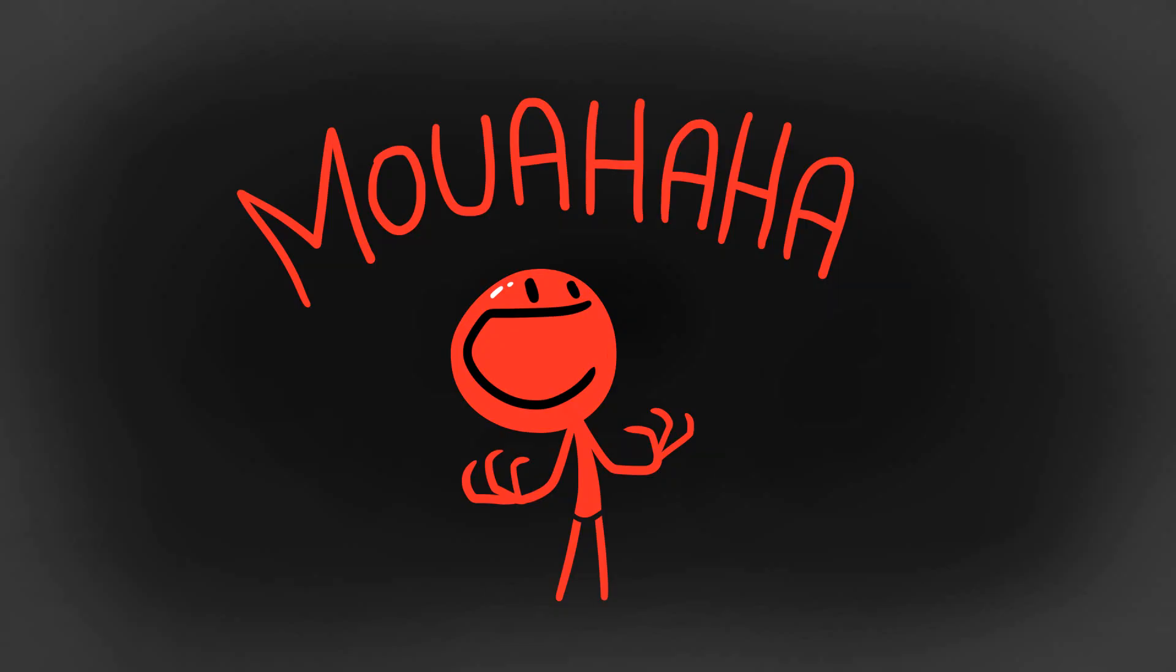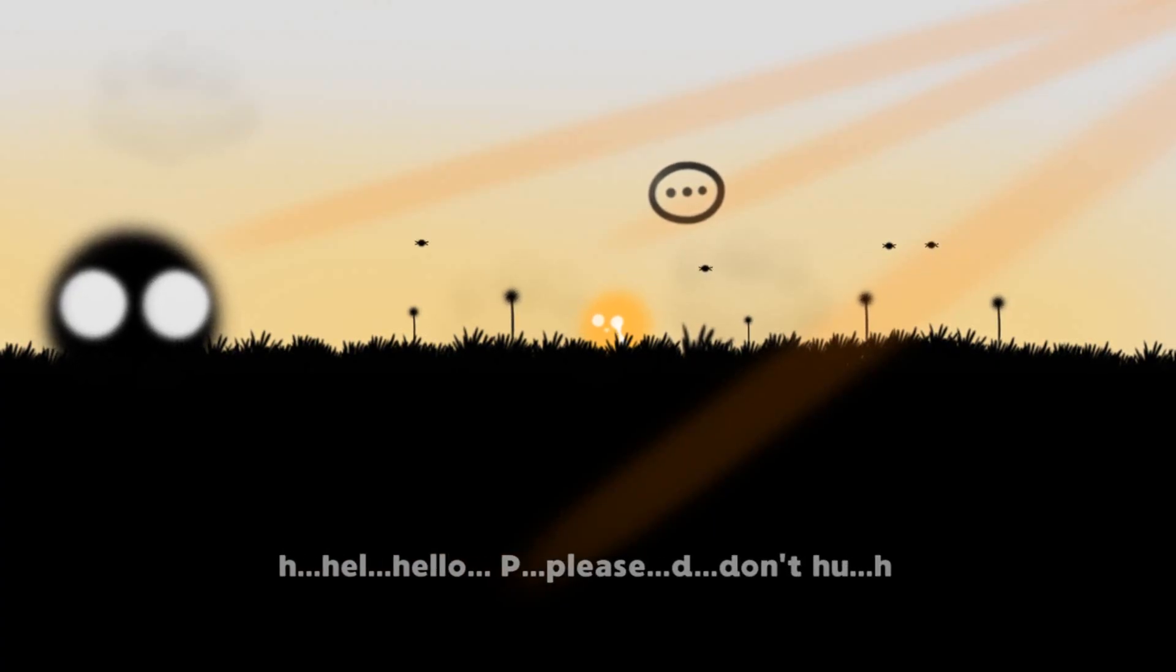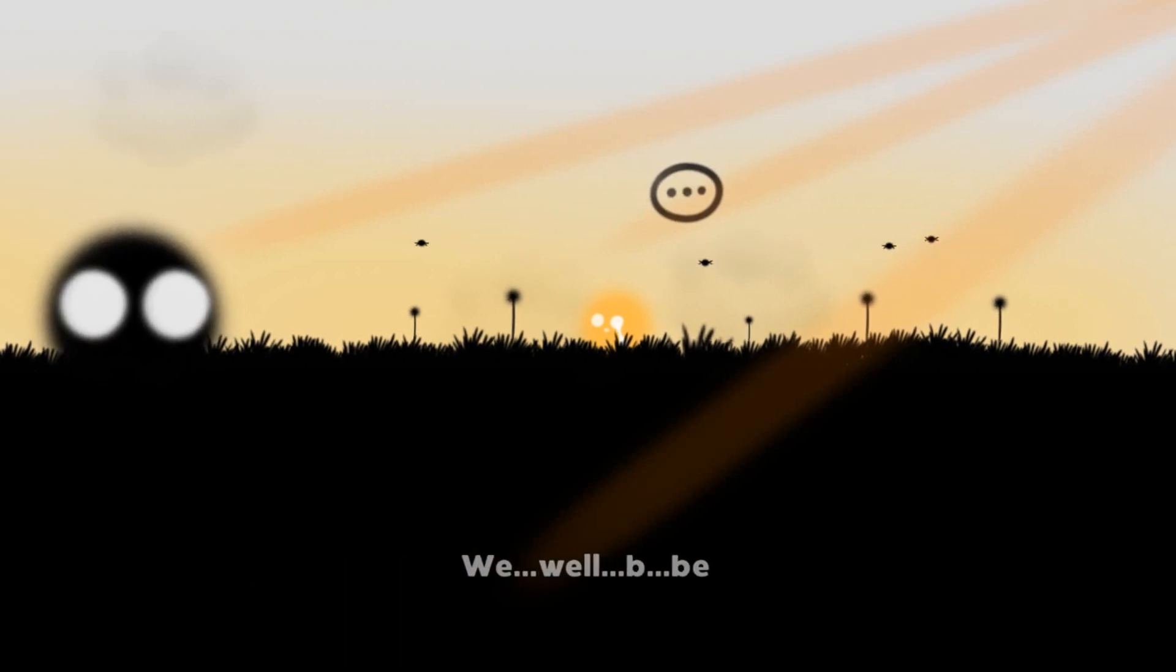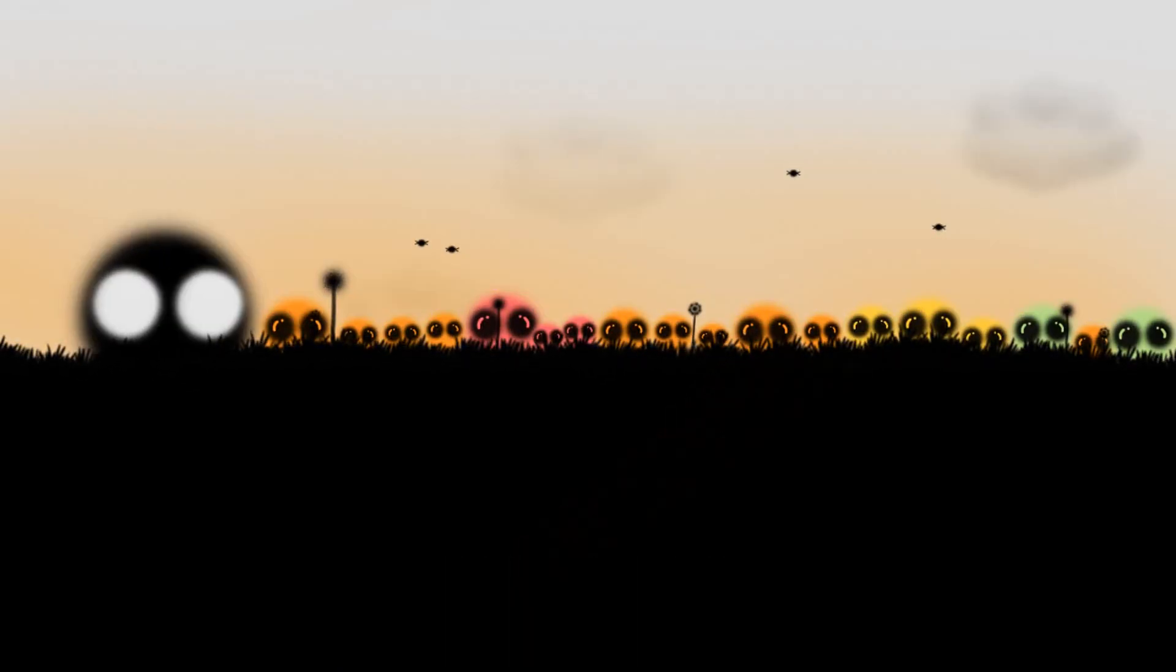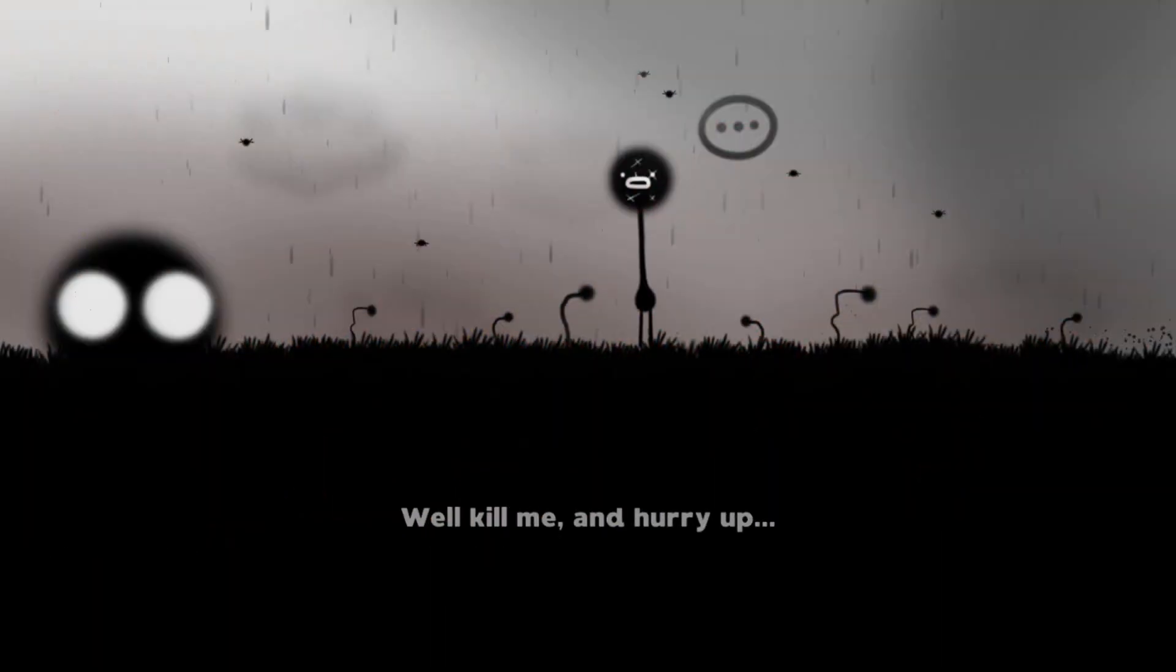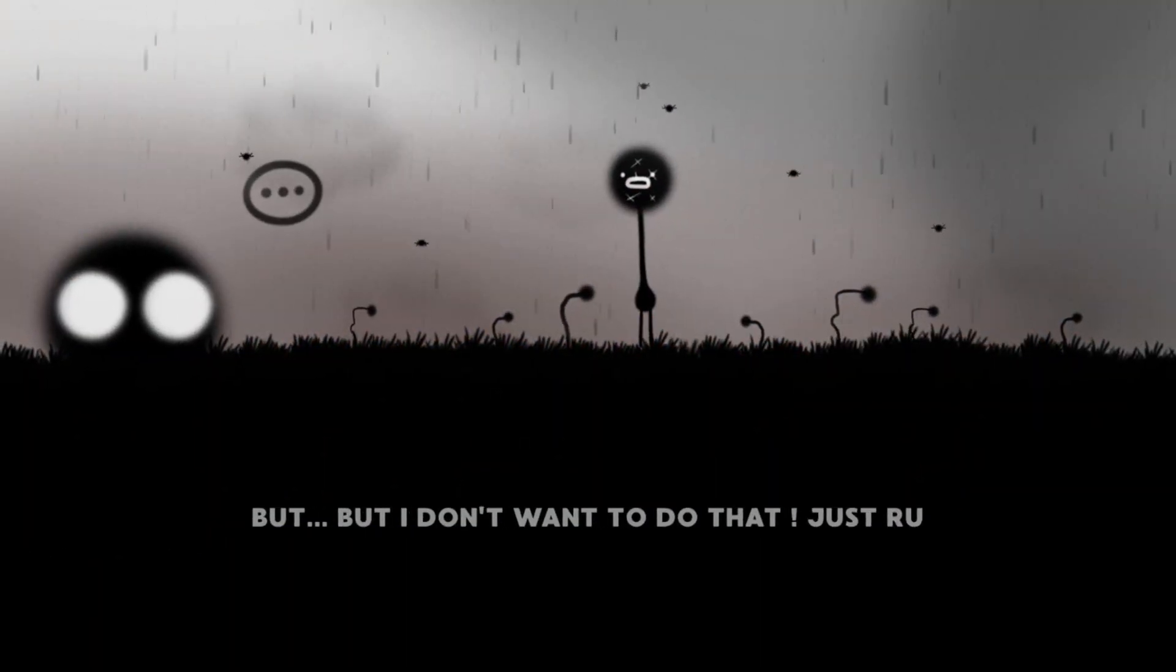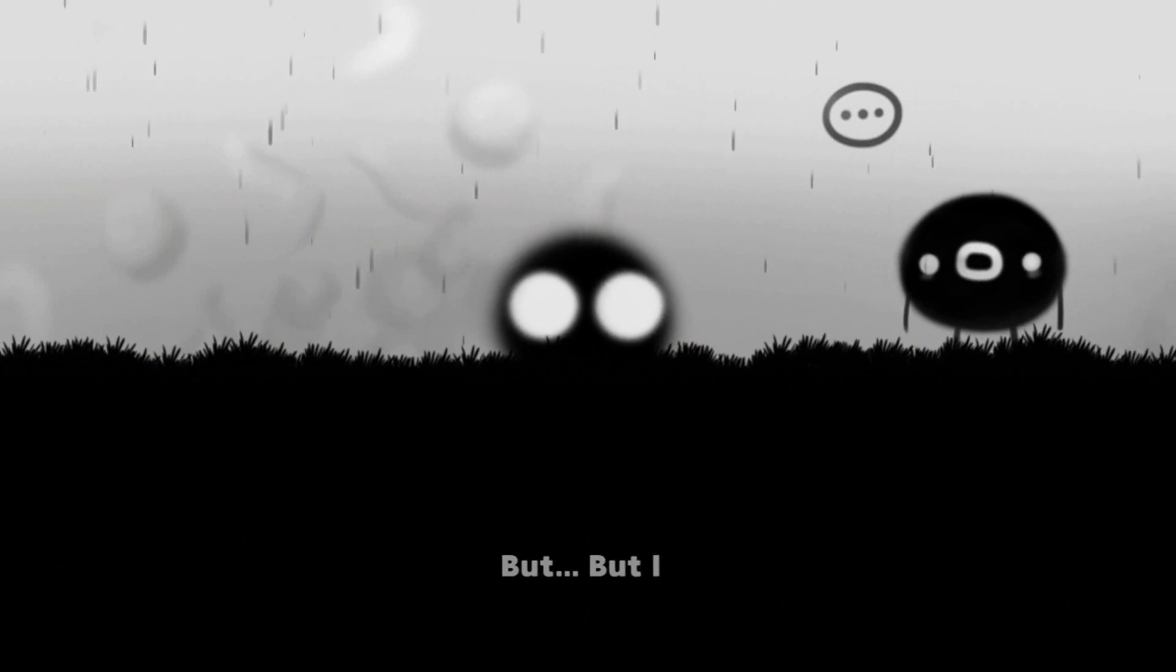So we have the actual playable character who wants more than anything to be the hero and rescue the princess but was made to be the evil villain. There's this poor fella who was programmed to be the victim.